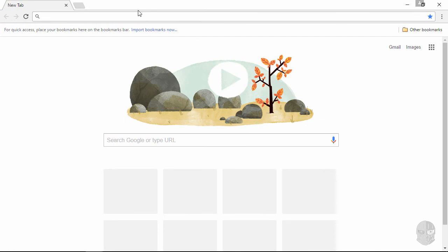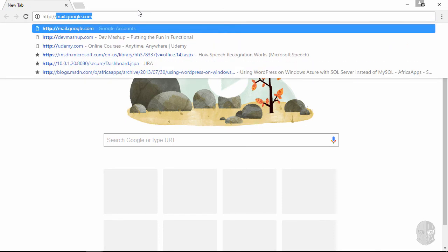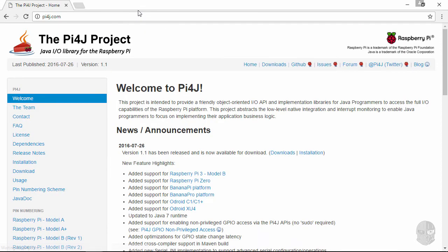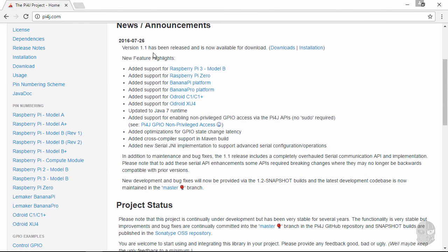Or navigate to http://pi4j.com and then select the link on the left hand side corresponding to your Pi.